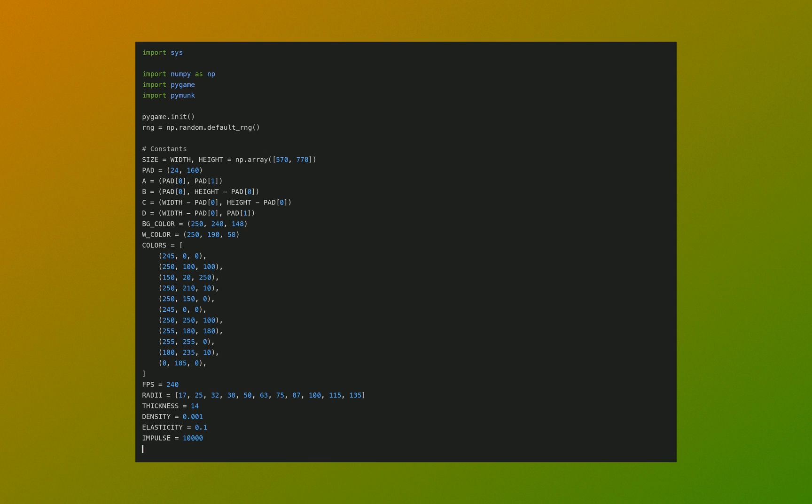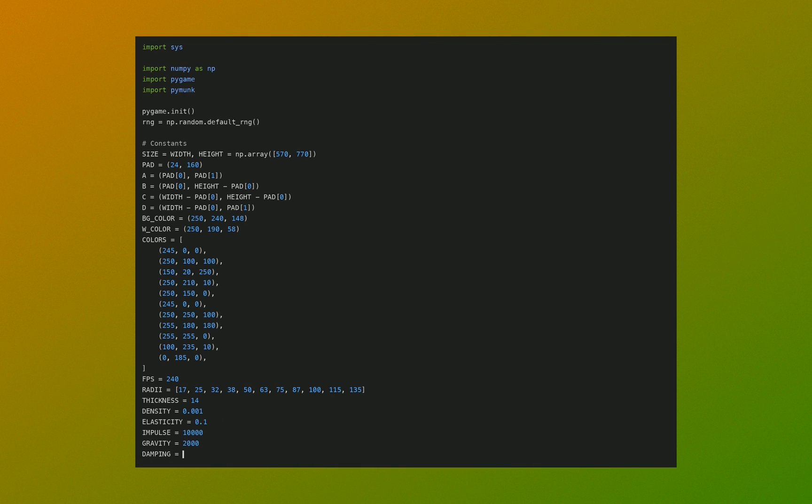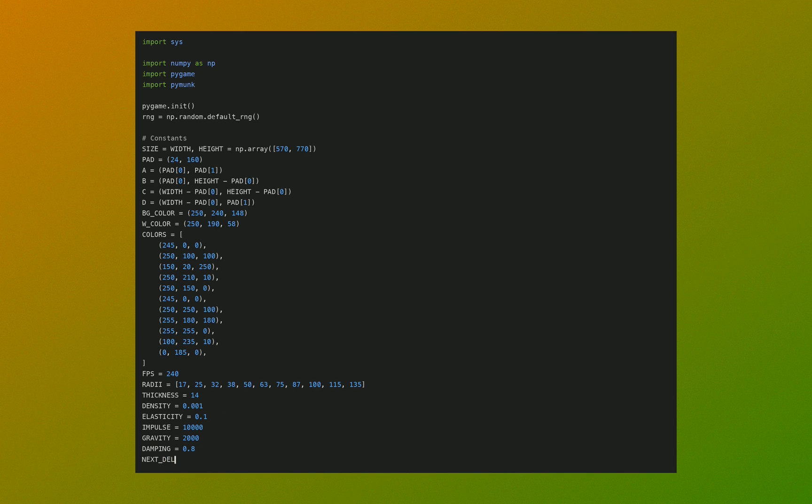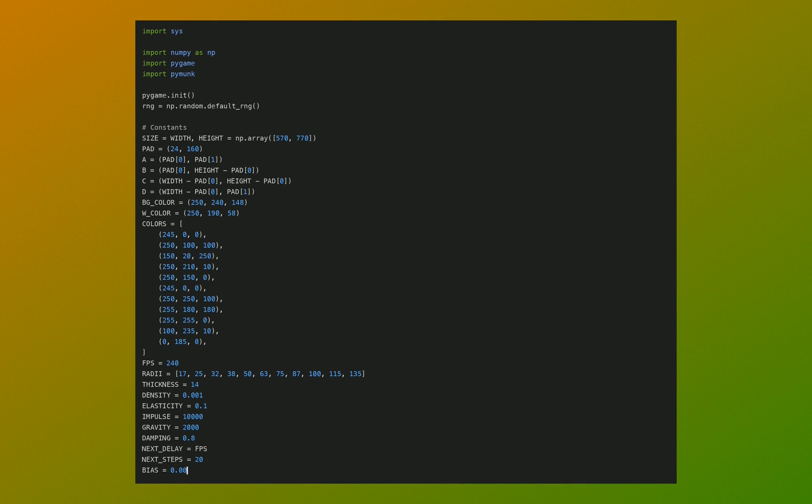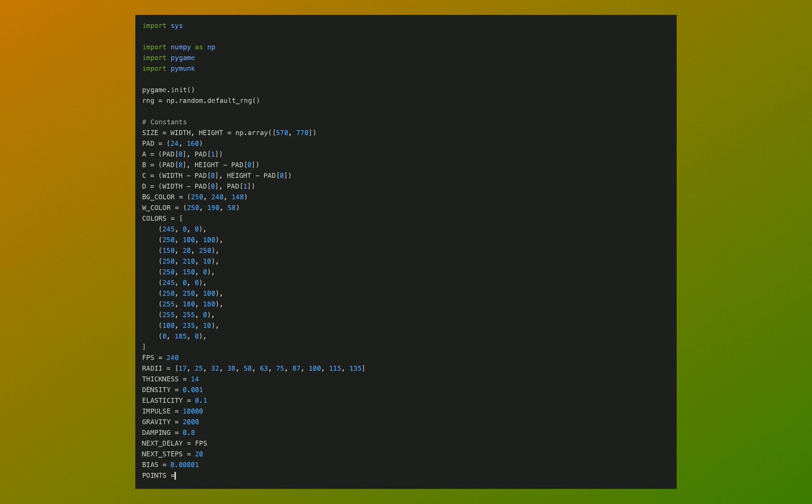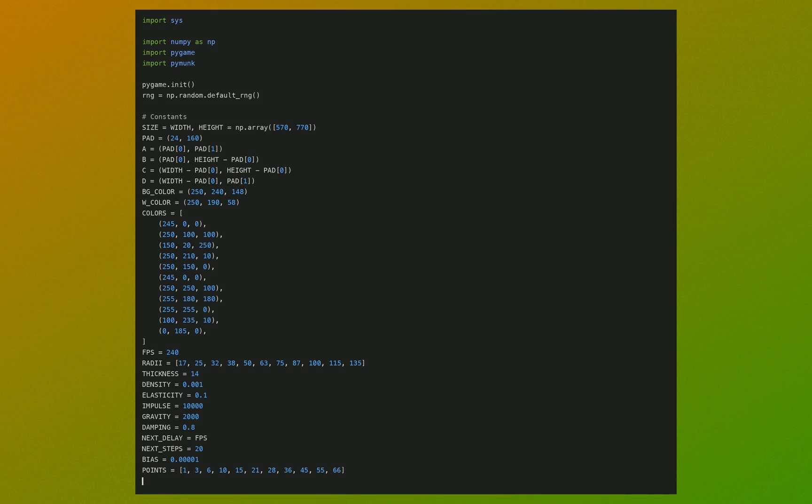Impulse is the yield factor when we find a fruit to be inside another. Gravity, you know what it is. Damping, you know what it is. Next delay is how long there is between placing fruits. Bias is how fast we resolve collisions. And points are the scoring system for when fruit combines.